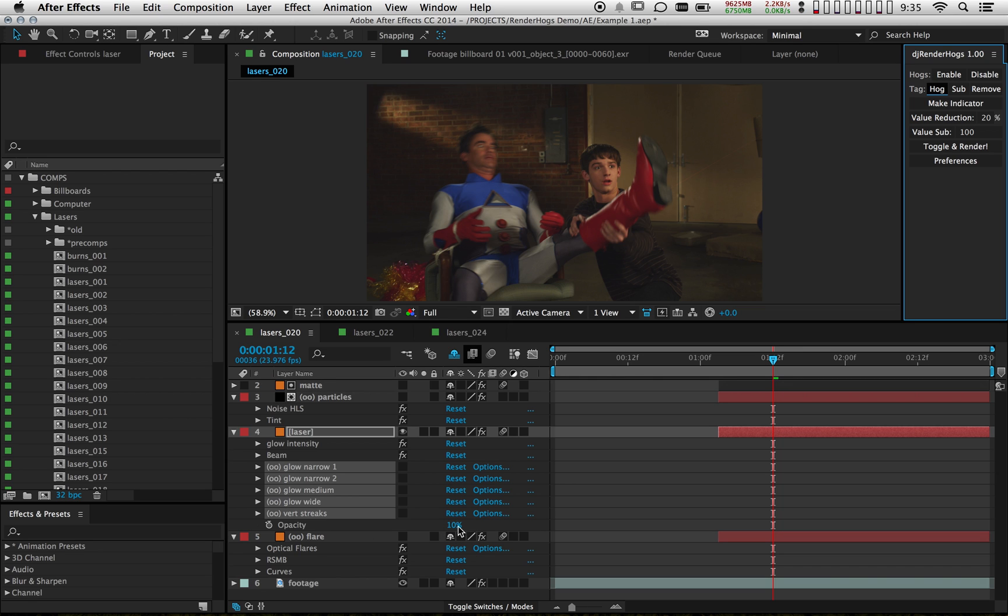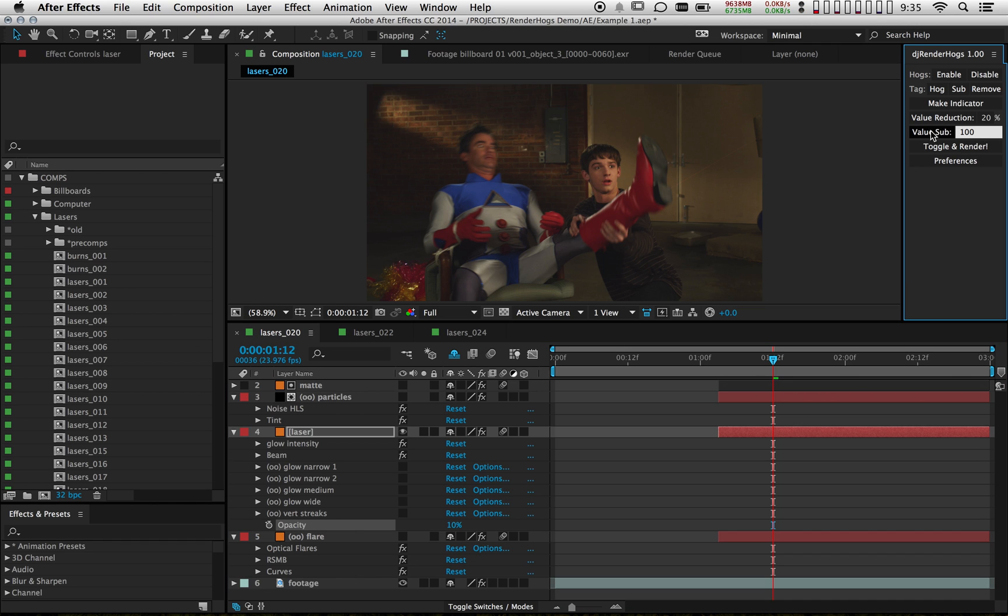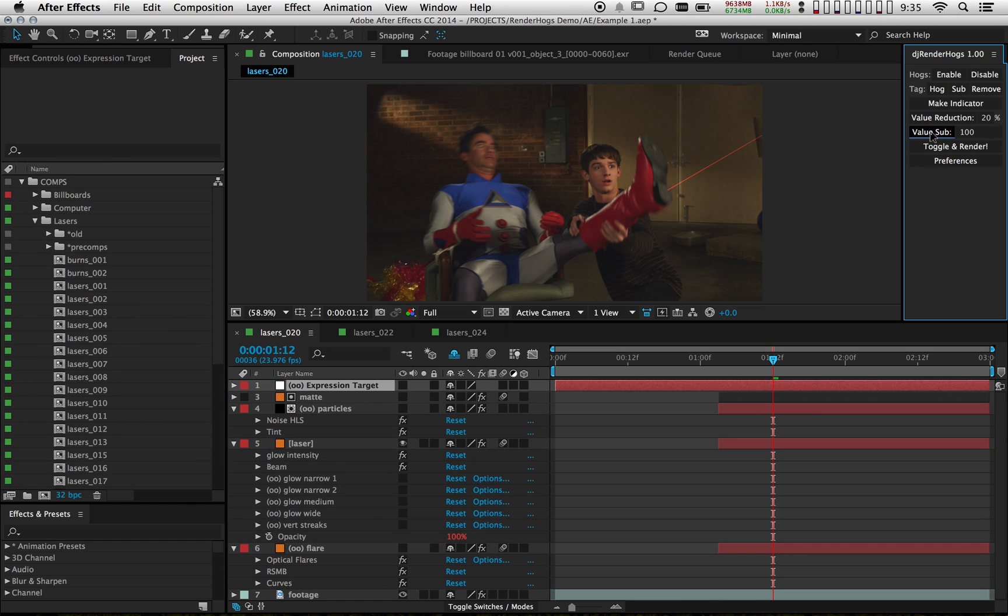So what I actually want to also do is make this value 100, but I only want to do that when my hogs are disabled. So what I can do is highlight the property as I've just done and go up to value substitution. I've already typed in 100 there. So now I'm going to hit value sub and the laser is going to appear.